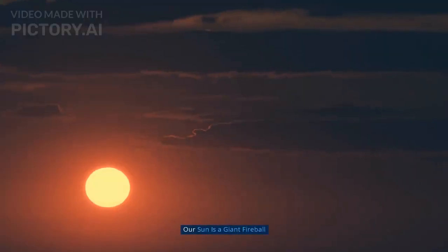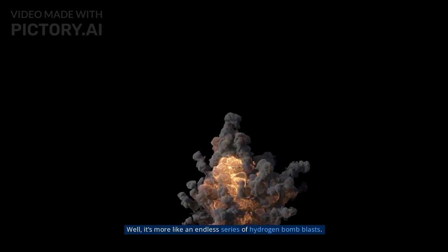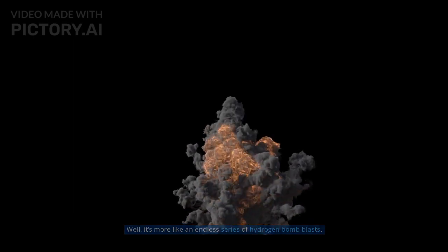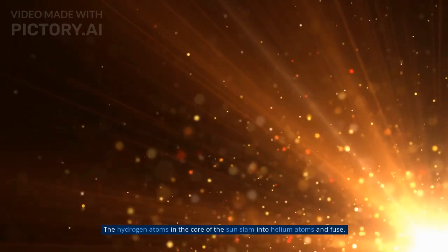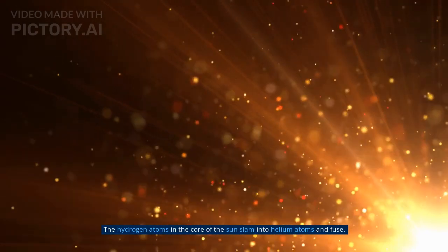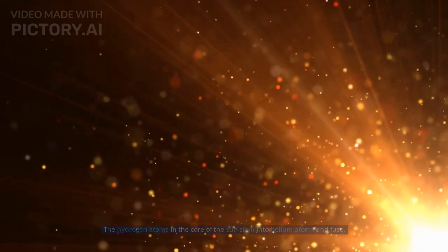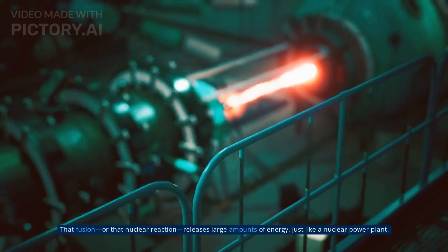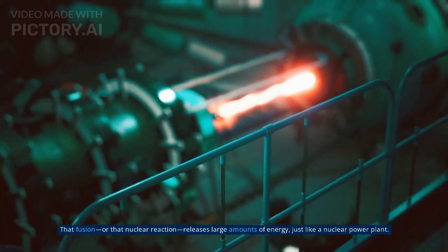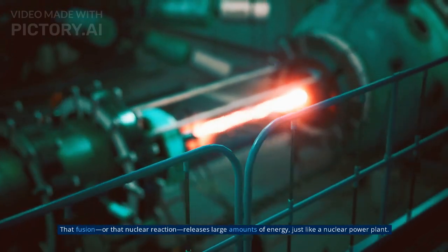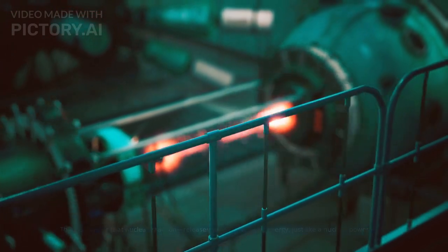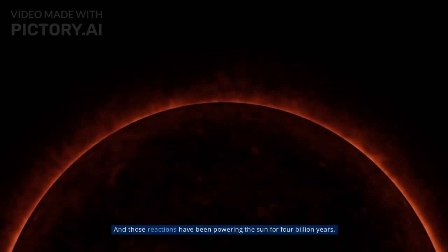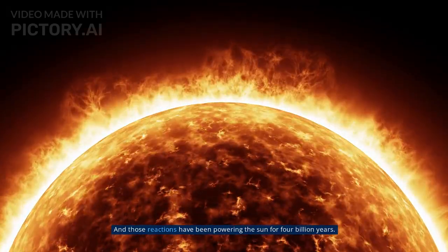Myth 10: Our sun is a giant fireball. Well, it's more like an endless series of hydrogen bomb blasts. The hydrogen atoms in the core of the sun slam into helium atoms and fuse. That fusion, or that nuclear reaction, releases large amounts of energy, just like a nuclear power plant.